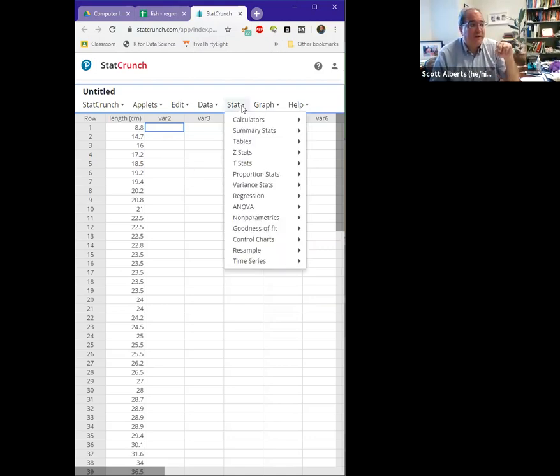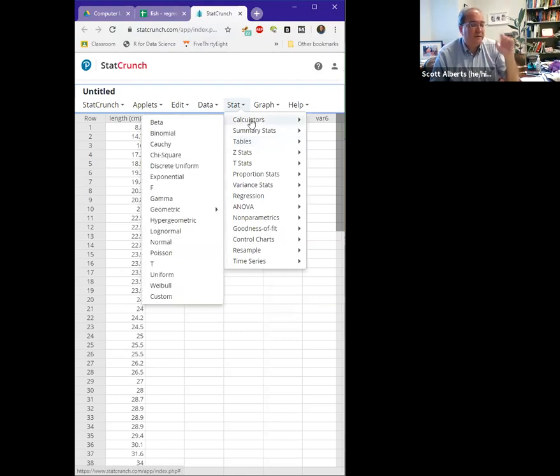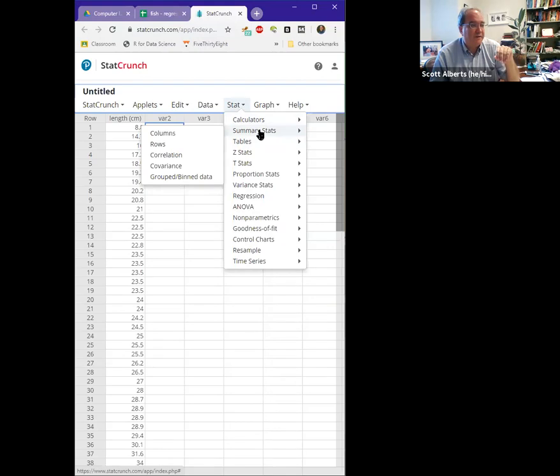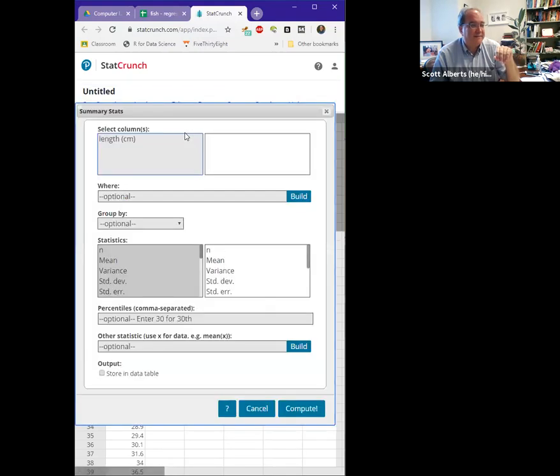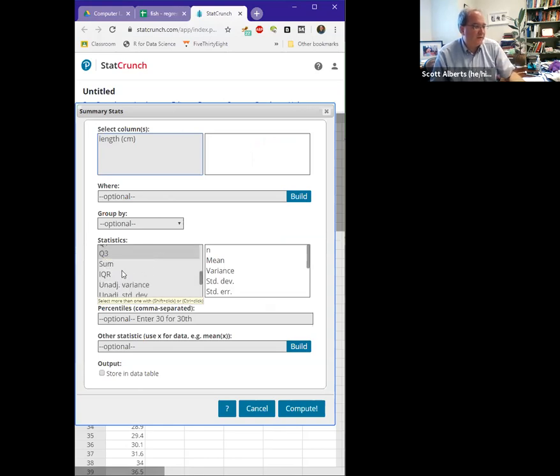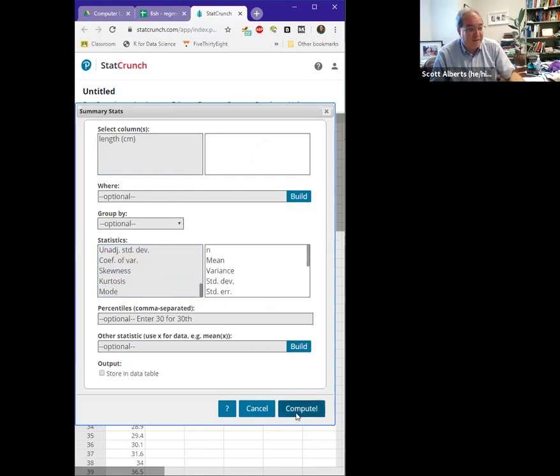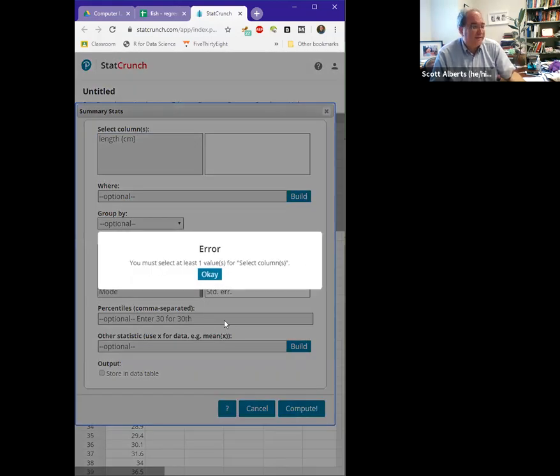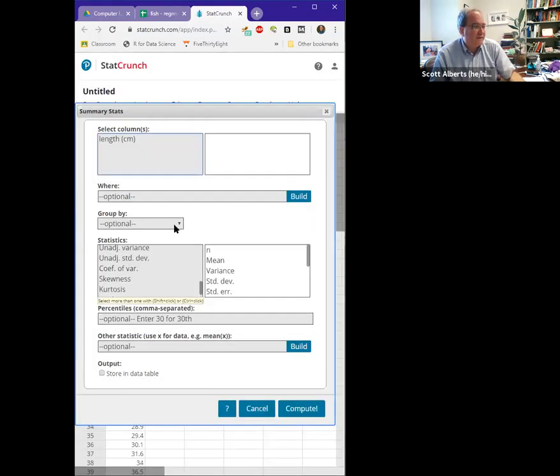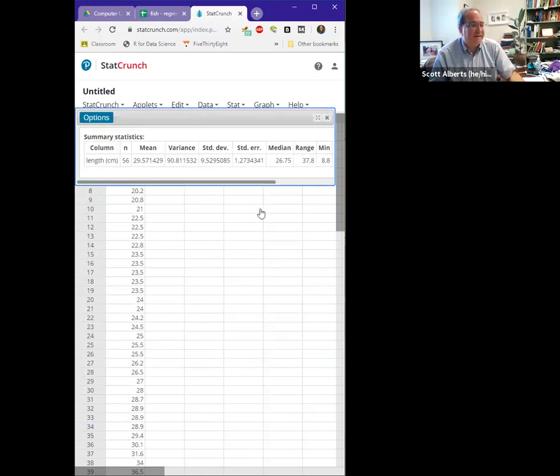So in our stat menu, and again, whether you're on StatCrunch or SPSS or whatever, doesn't matter. If we do go to summary stats and do the thing that we did before, you will remember that the IQR was one of the things we could calculate. We also had the quartiles and stuff in there, but actually doing it is, select column length, actually doing it is pretty easy.